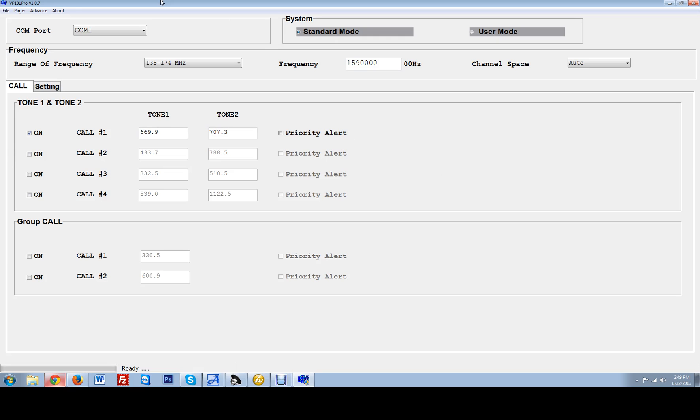Or you could go to the top of your screen where it says pager and hit read. Once you read the pager it will pull up the current programming specs on your pager. That is when you can start making your changes once you already know what is in the pager.